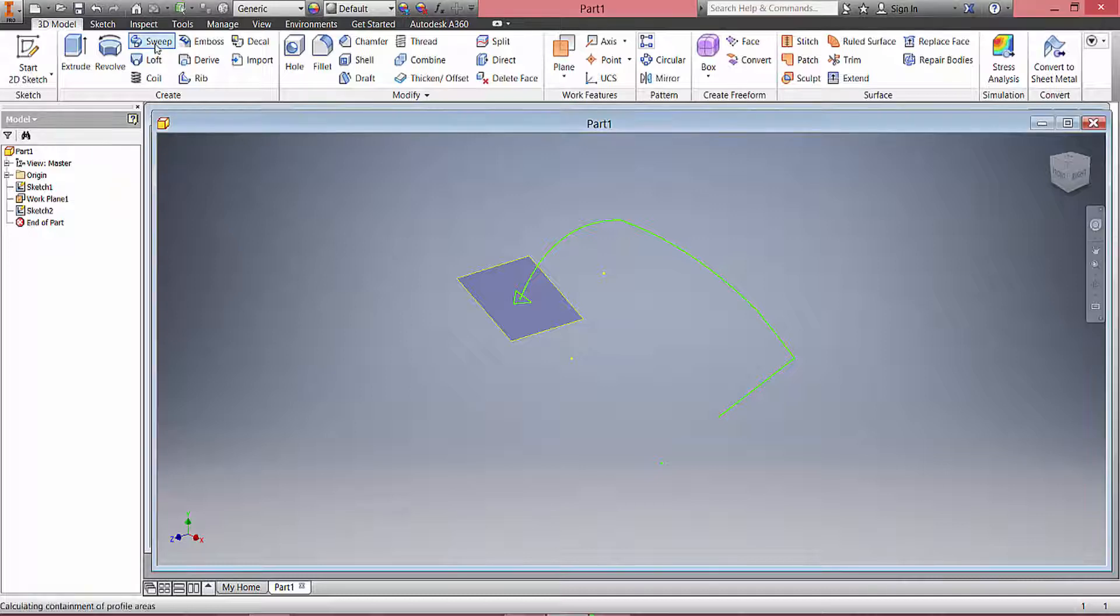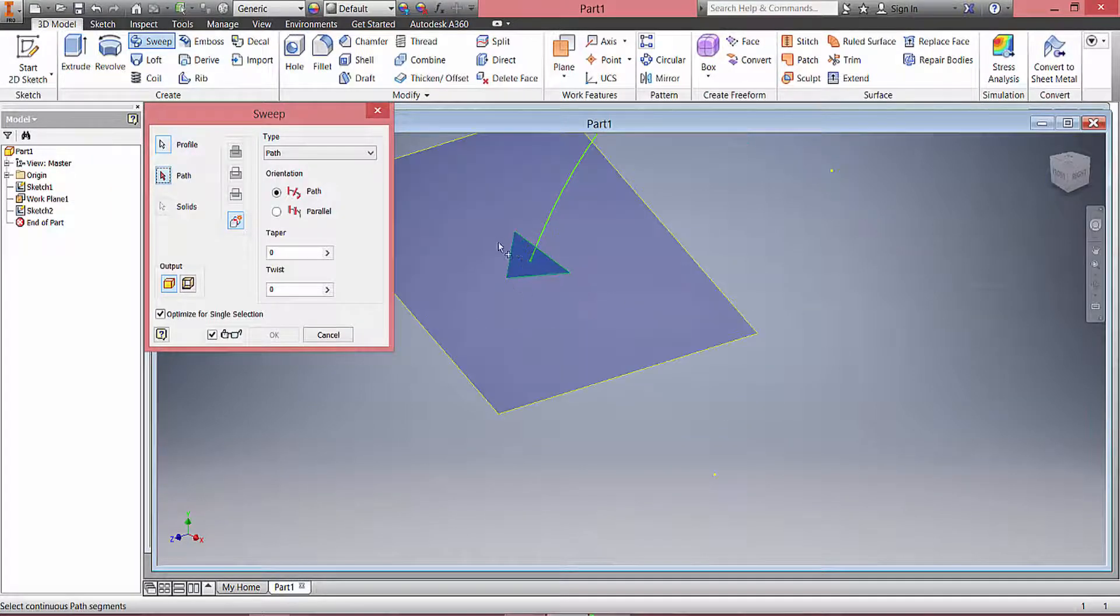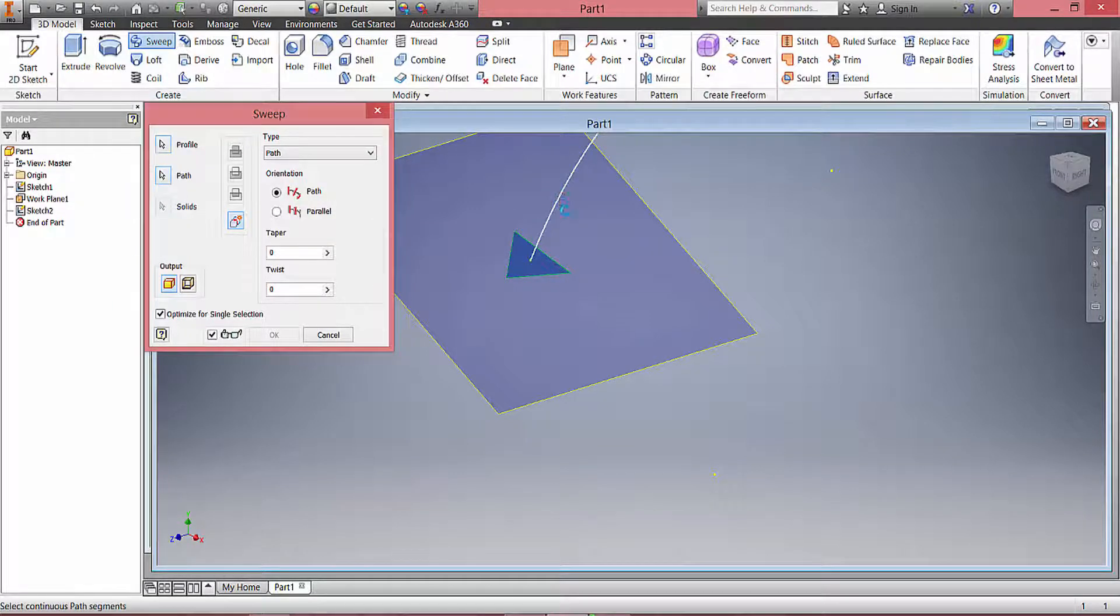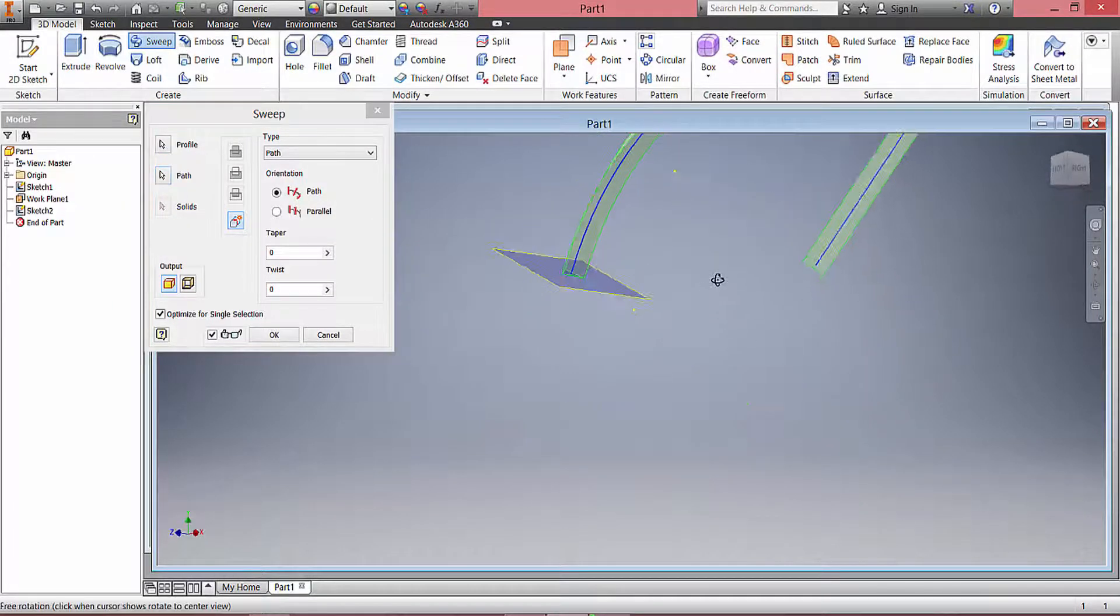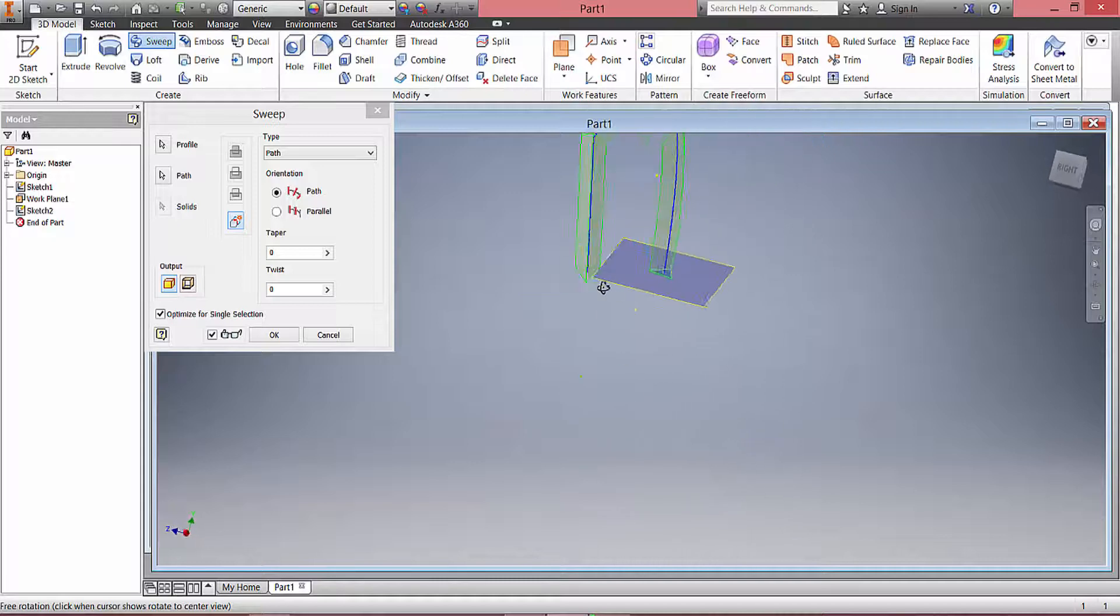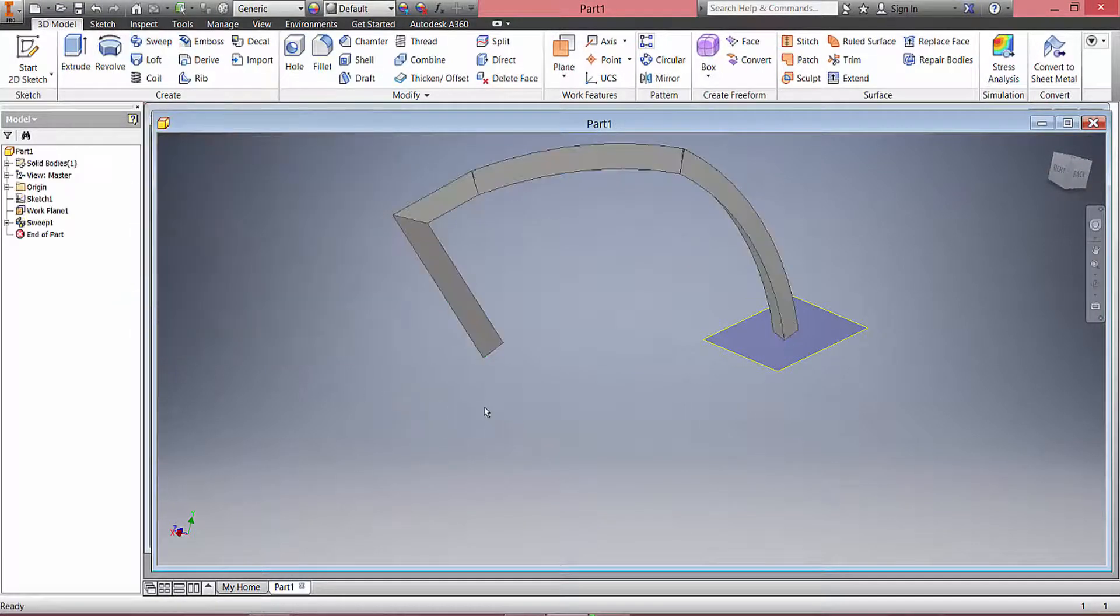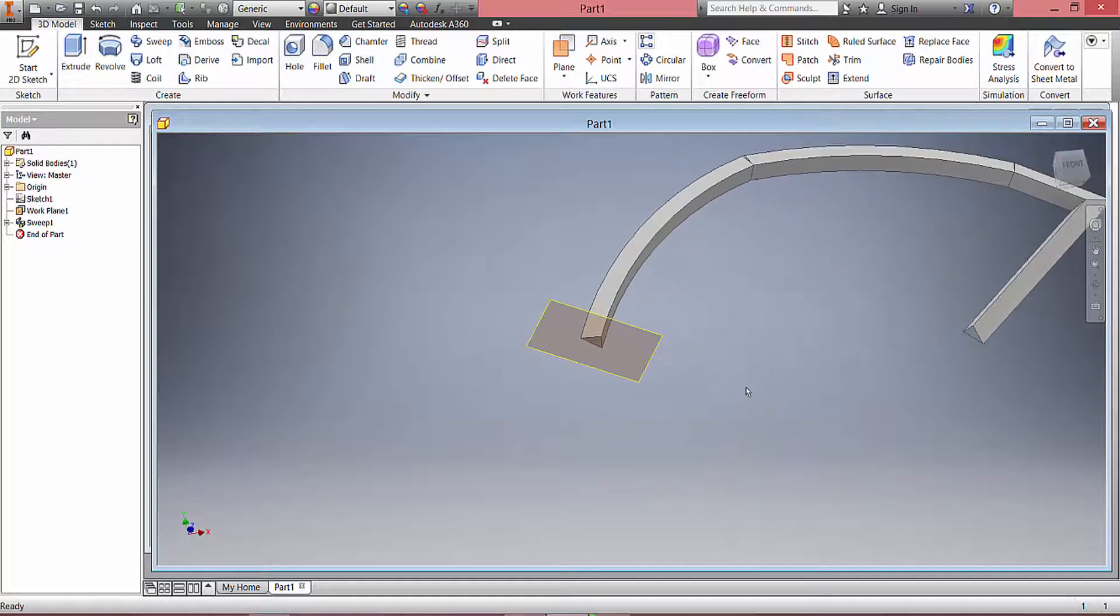Head over to Sweep. Automatically, if it's your only profile, it will be selected. If not, click on it. And then for the pathway, I'd like you to select the line. Now, right away, you're going to see that that pathway actually works, and it was successful. And if I click OK, it will generate me that pathway.